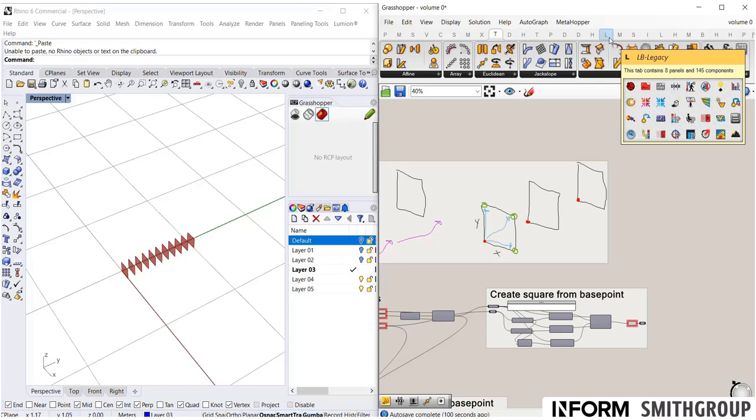Grasshopper is much more than simply a thing that drives Rhino. Grasshopper can also control other programs. Through further tutorials, you'll see us will end up controlling Excel.